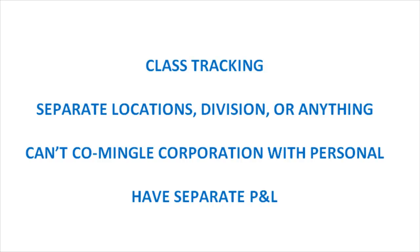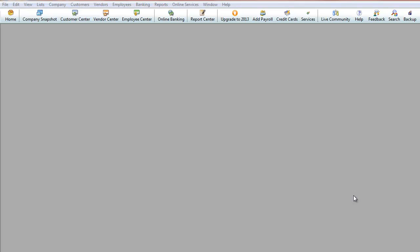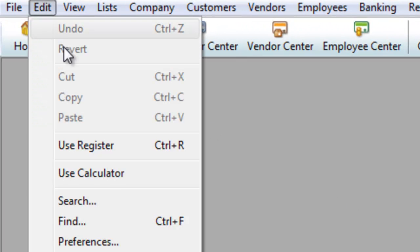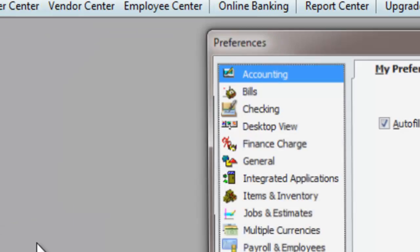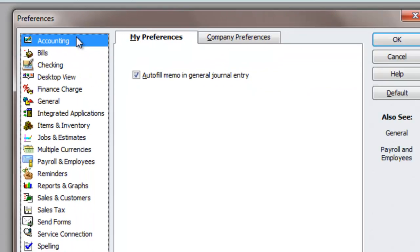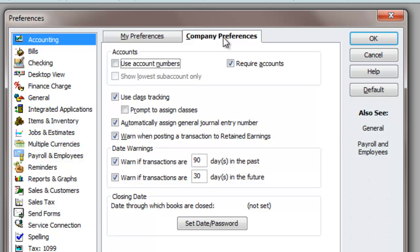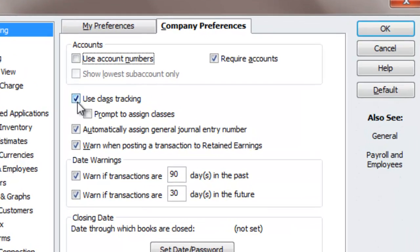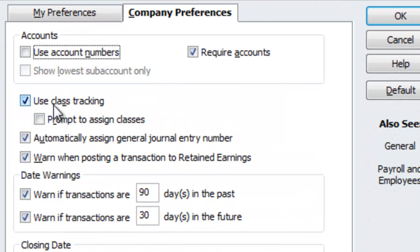So let's go over to QuickBooks and set up class tracking. We are in QuickBooks. First thing I have to do is make sure the settings are turned on, so I'm going to go to Edit, Preferences, Accounting, Company Preferences. Over here it says Use Class Tracking — you want to make sure that this is checked on.